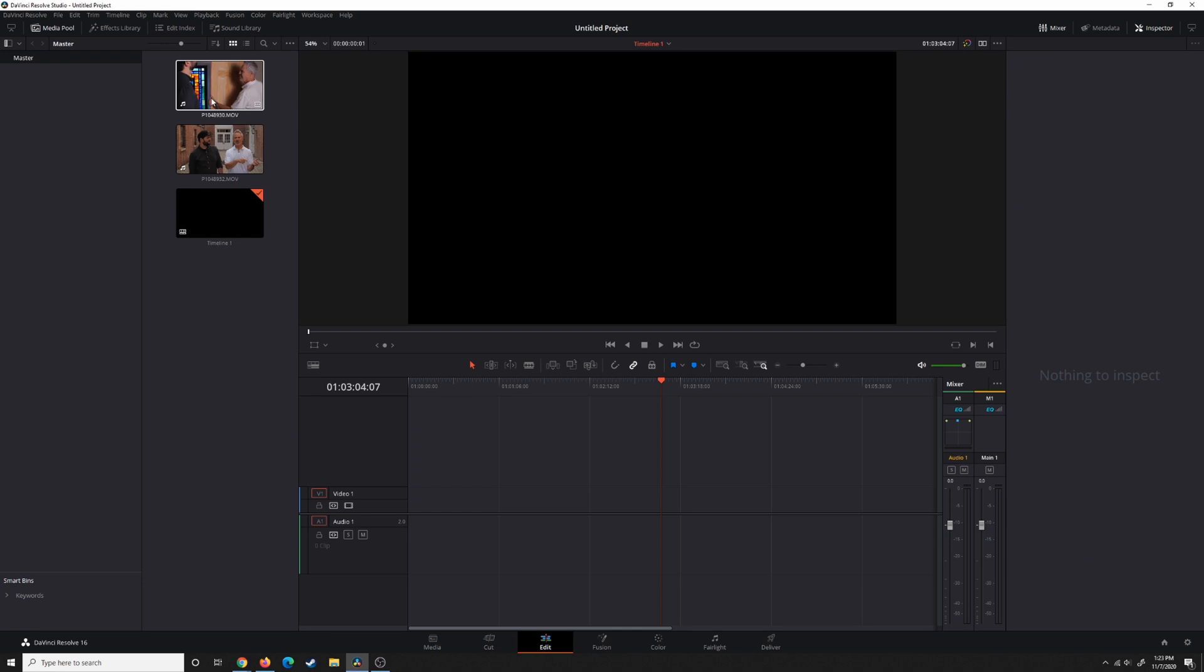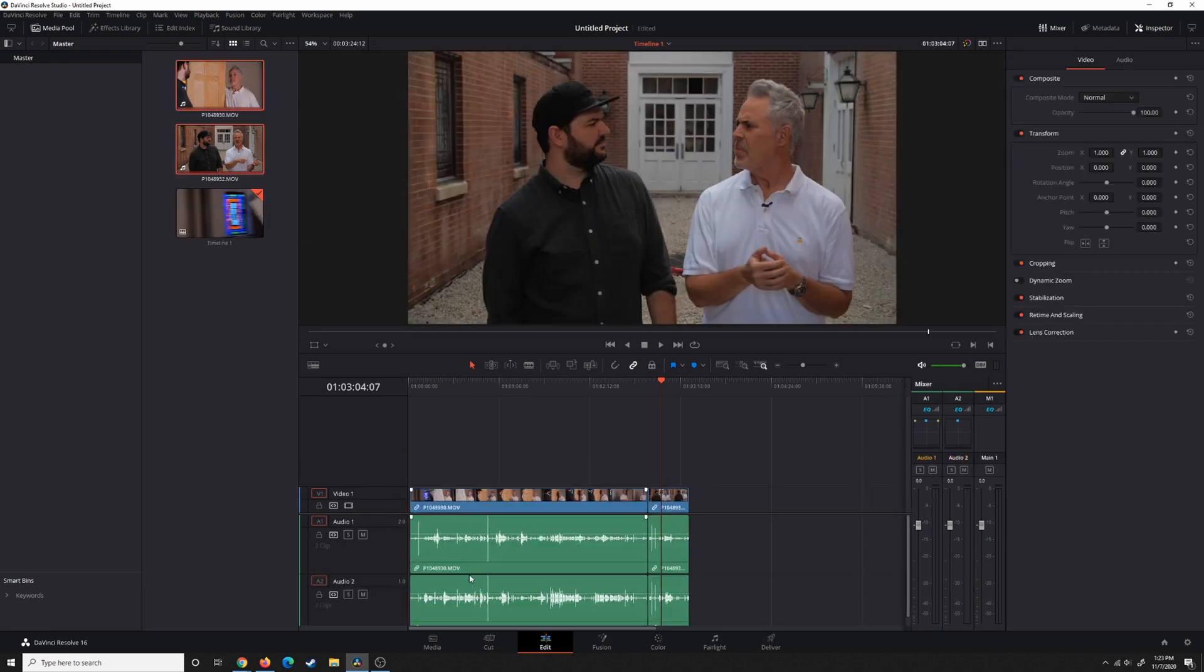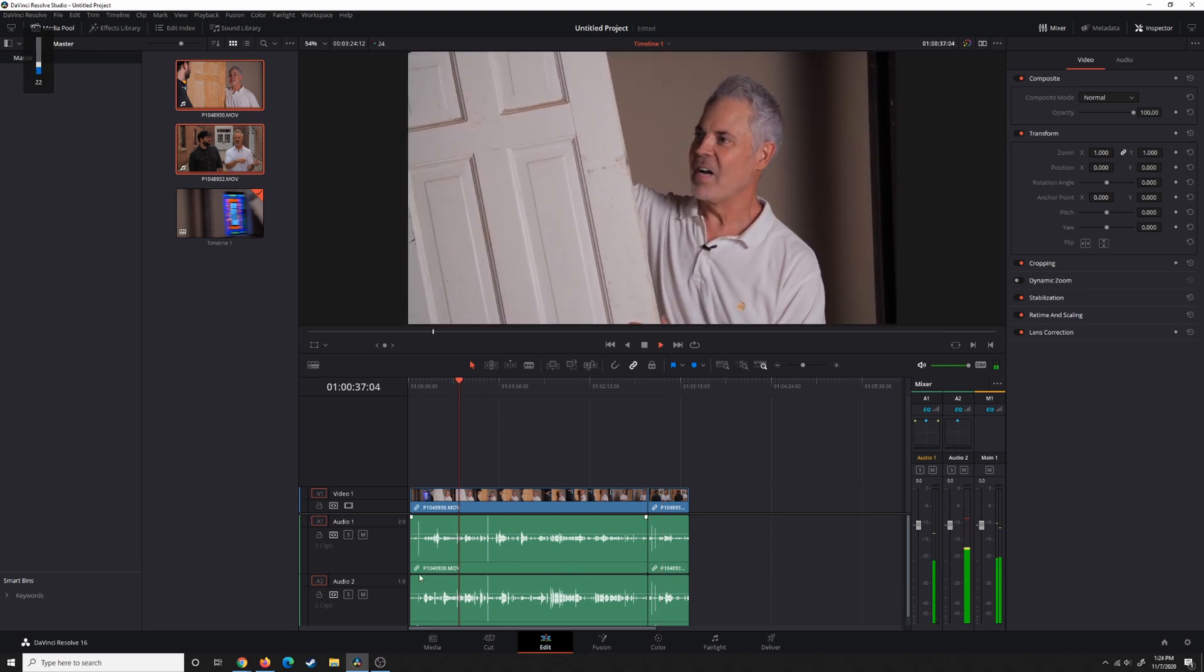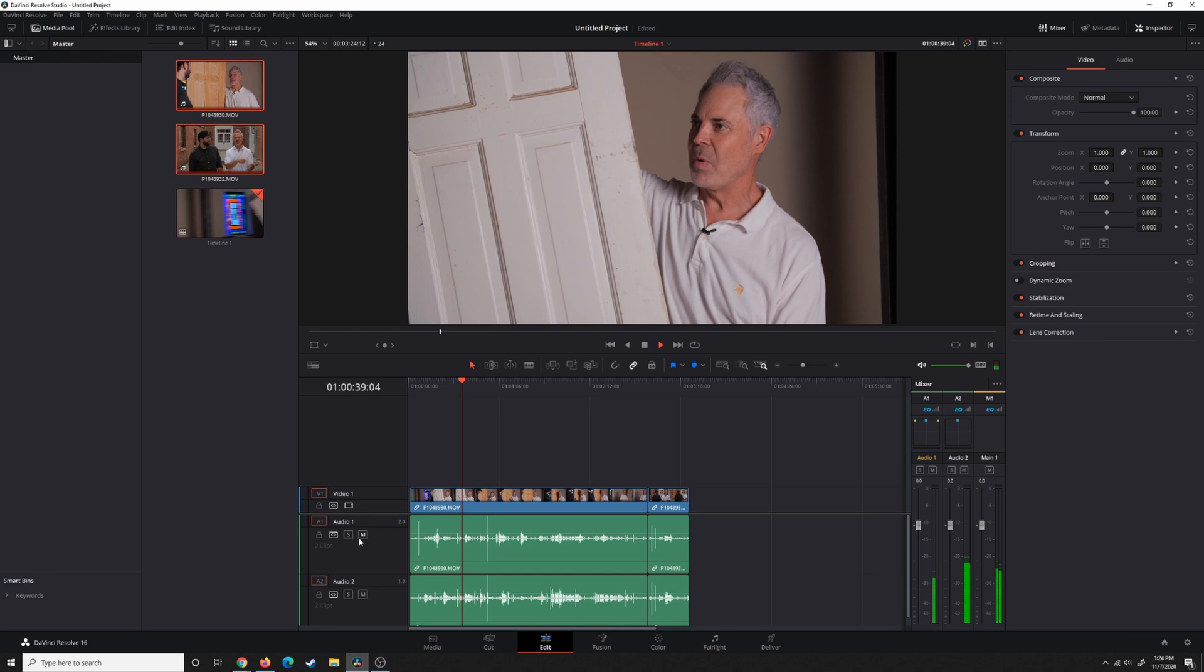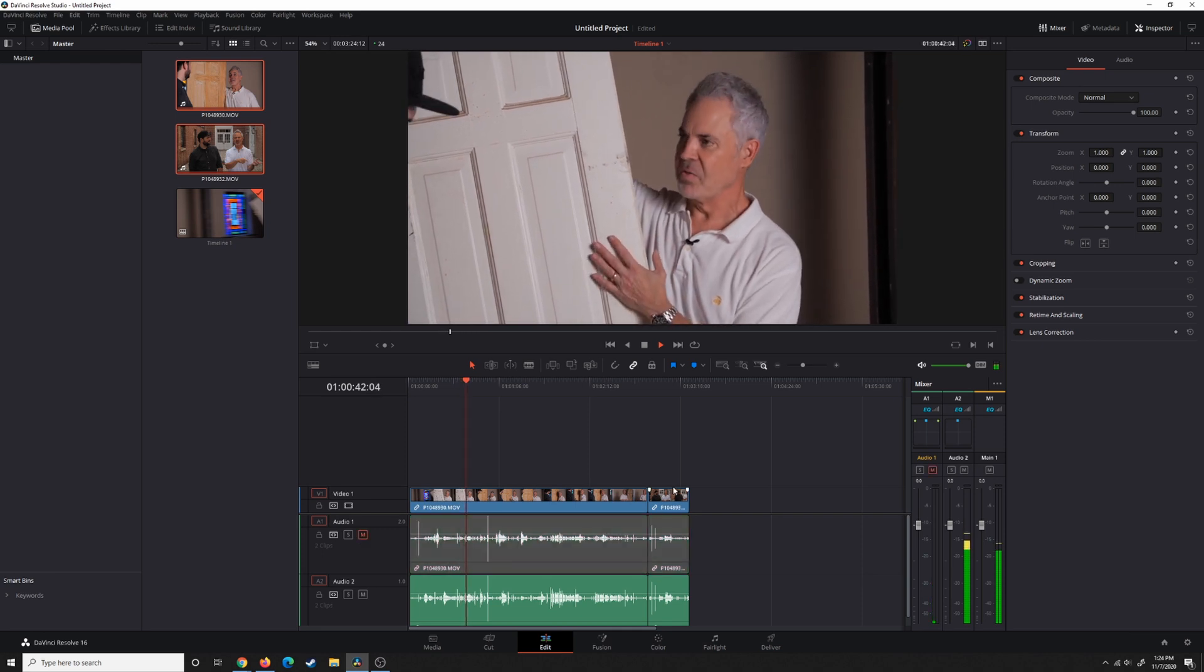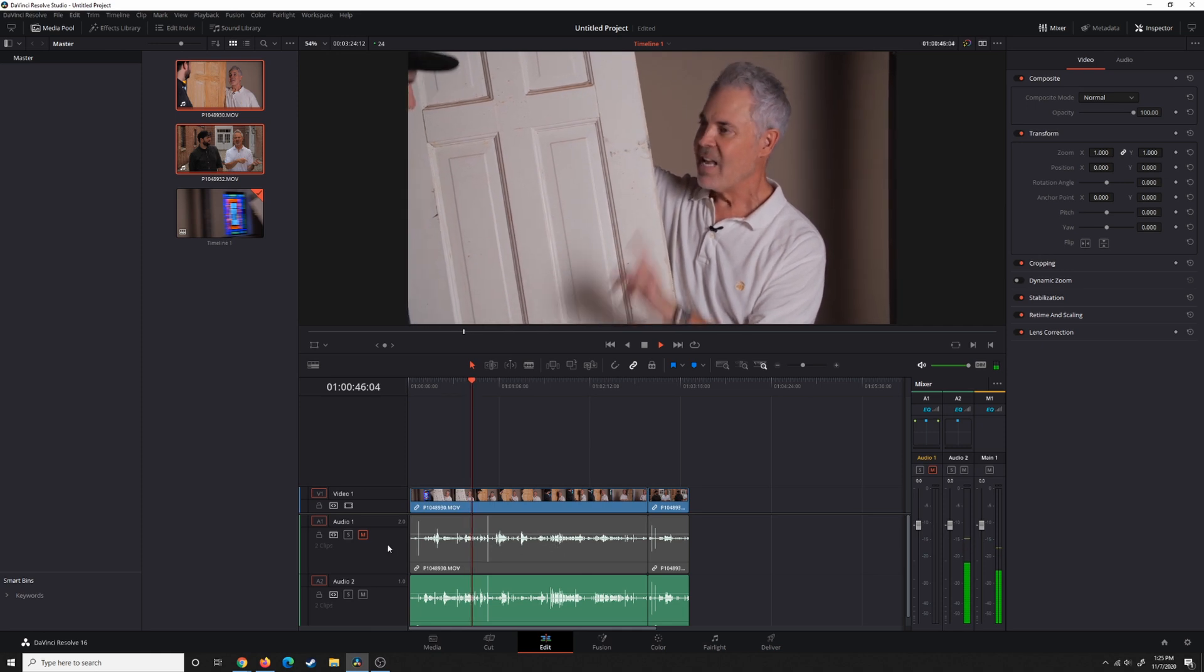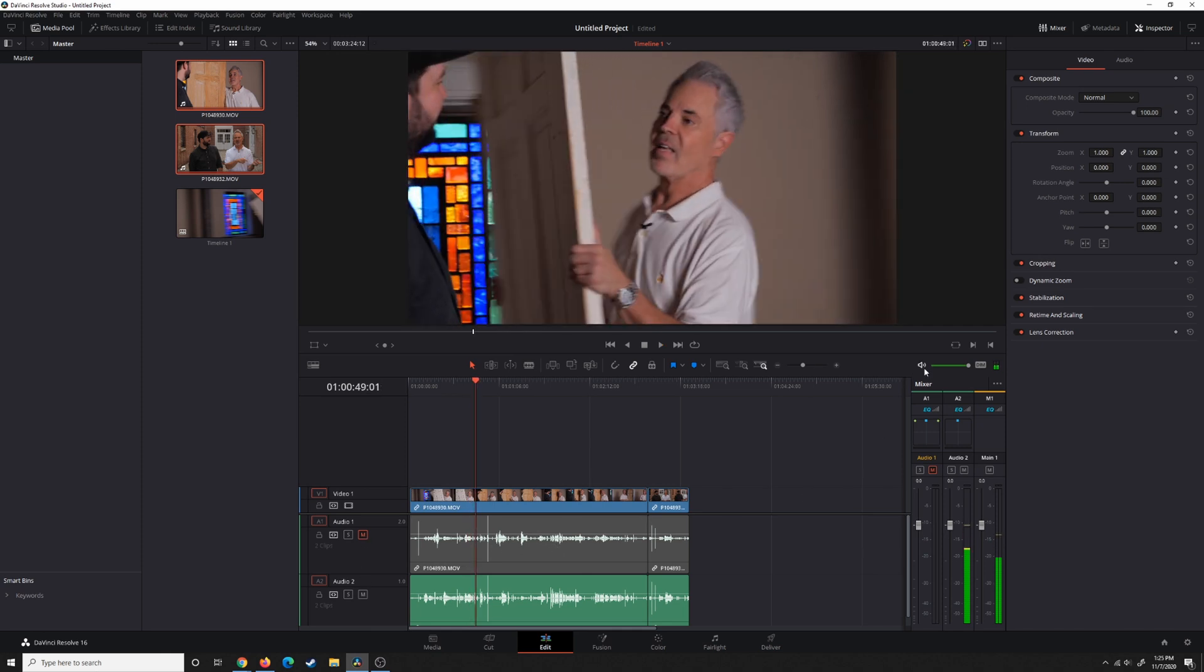So now when we drag these down into the timeline, we now have two separate audio sources. [Demo audio plays from interview footage]